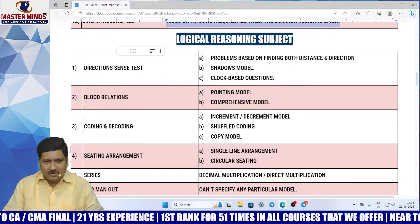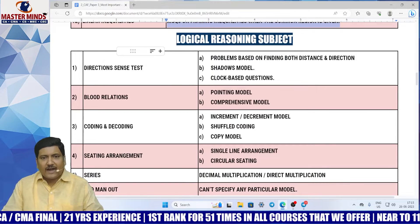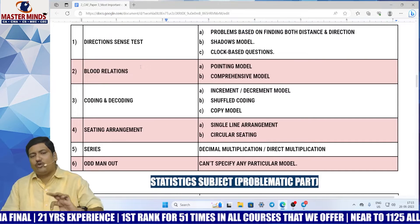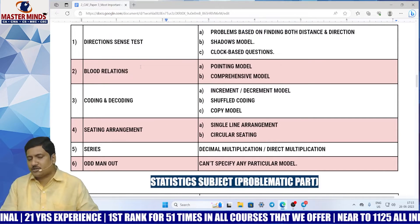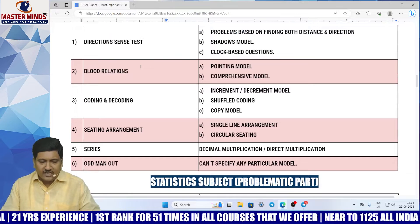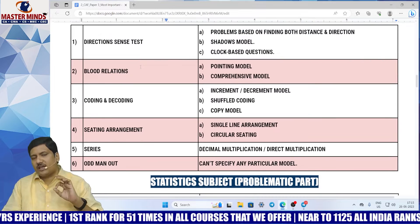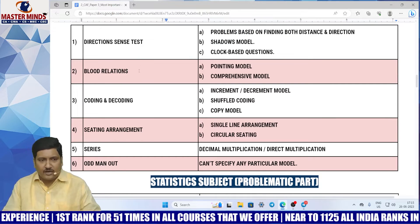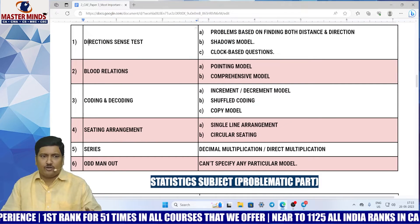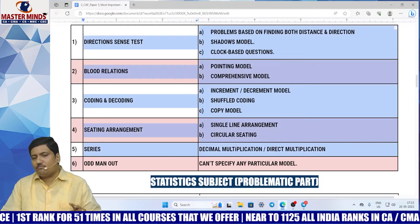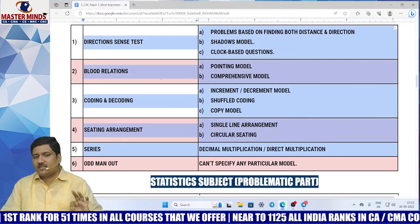Now, coming to logical reasoning — I don't recommend anyone to go for selective preparation in this subject. Each and every model, each and every MCQ is important. If at all you wanted to know which are more important, then here is the list.